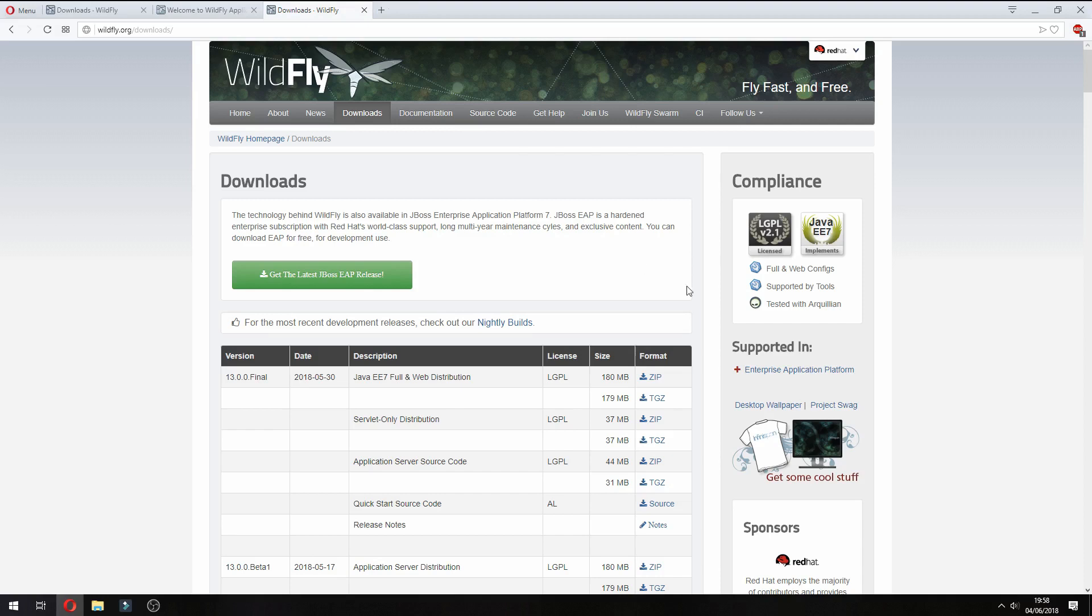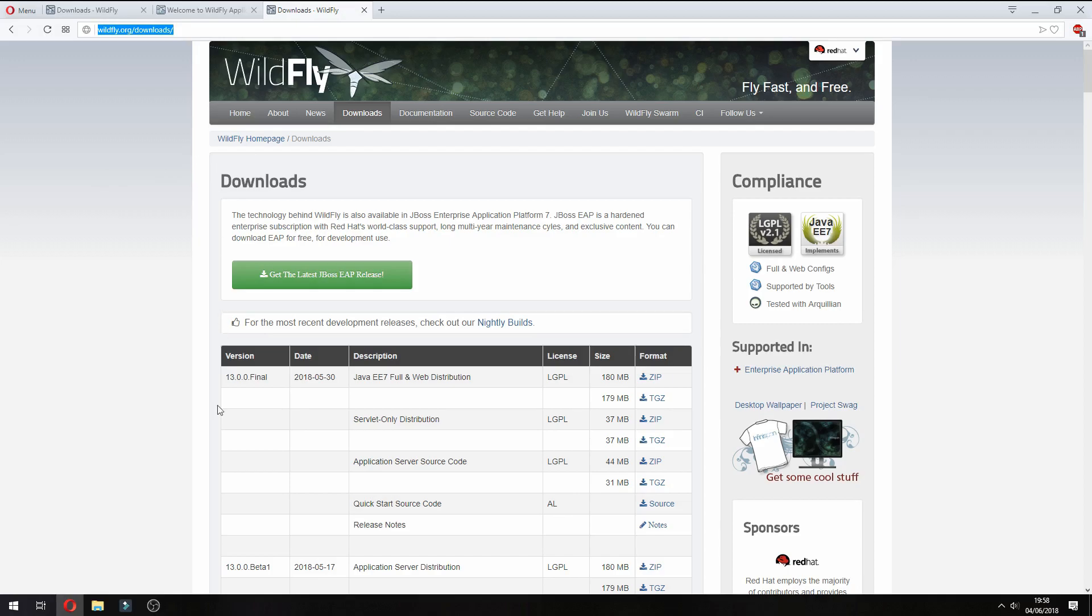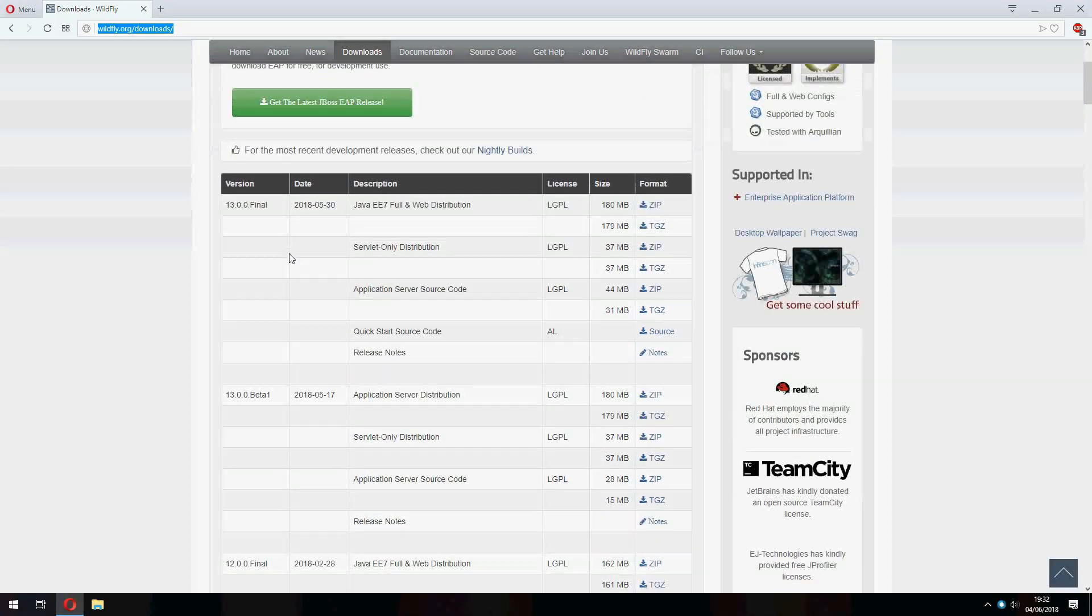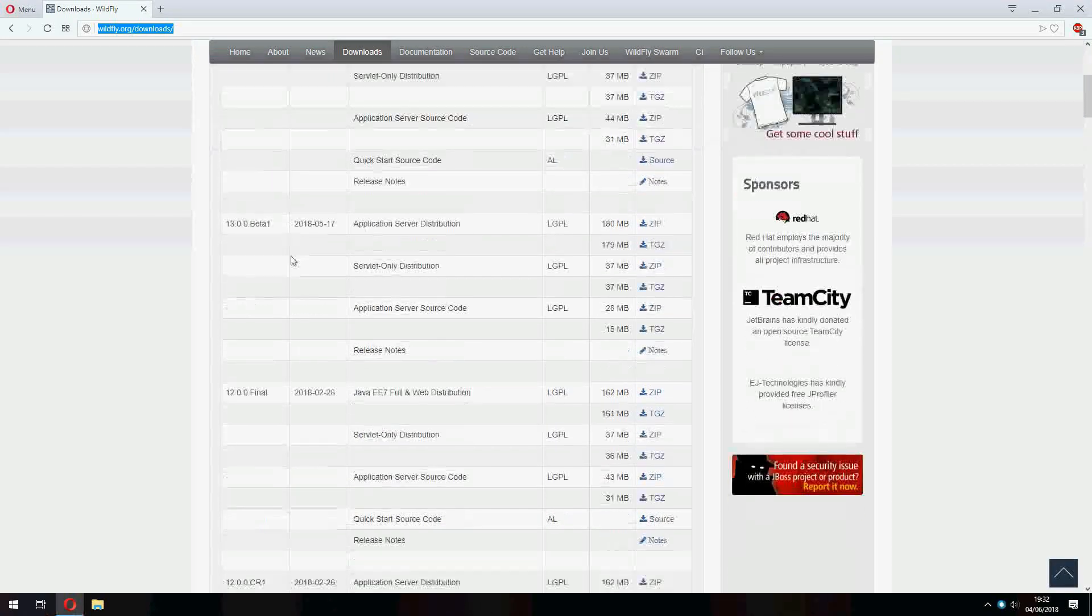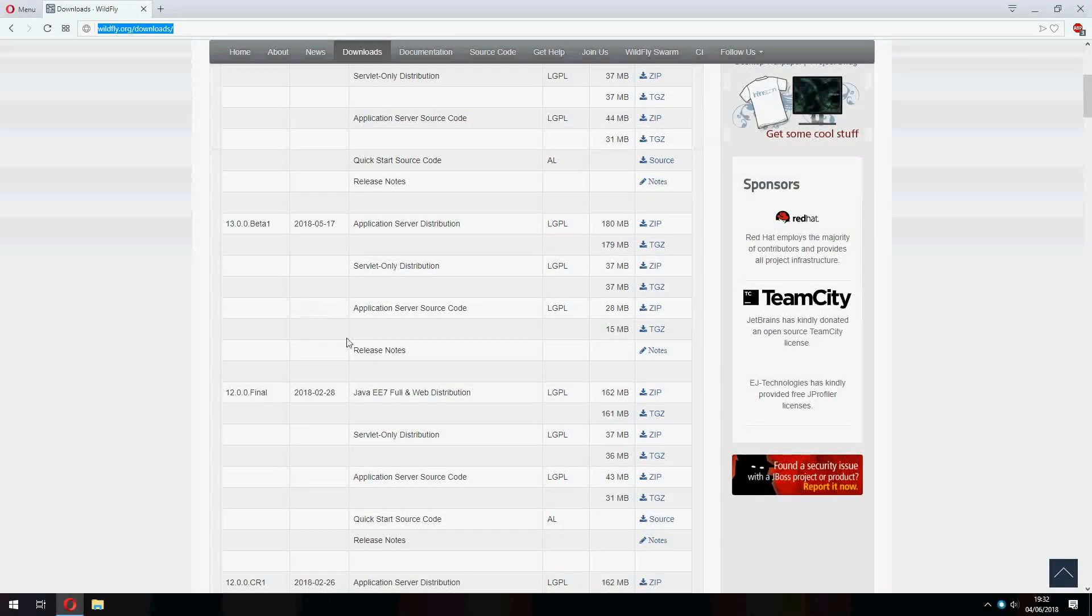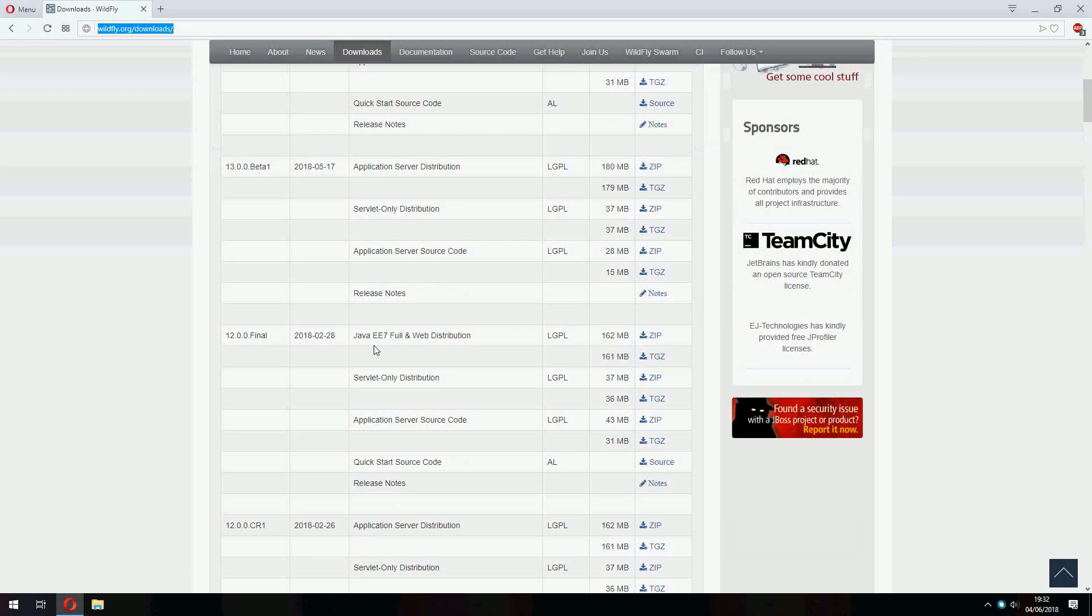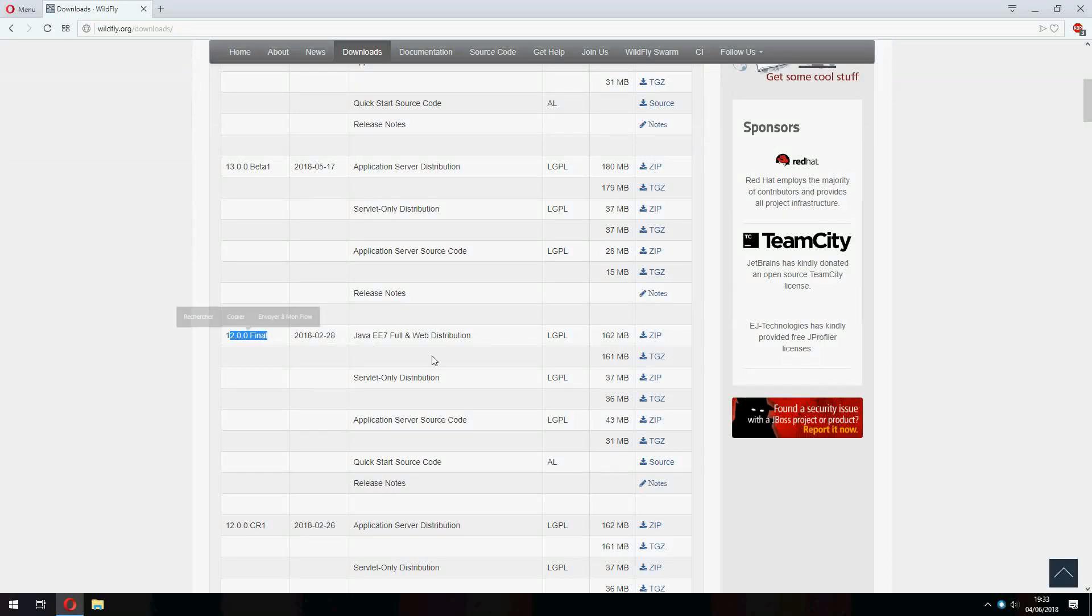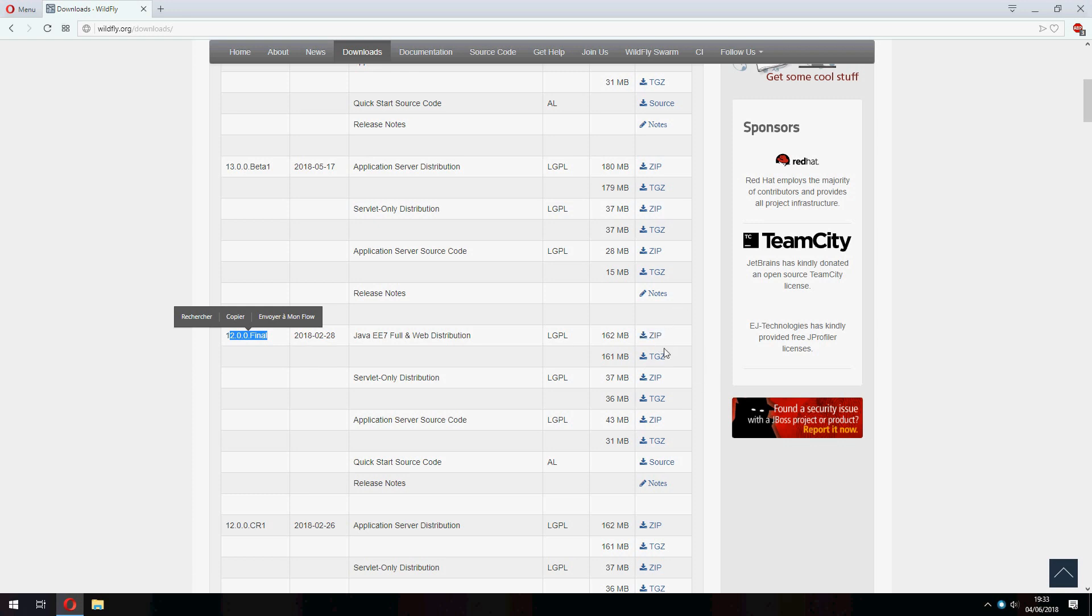Hello guys, a new tutorial. I'll show you how to install and configure WildFly 12 on Eclipse. So go to this website, you will find it in the description of the video. Go to the bottom of the page and choose this version 12 final.